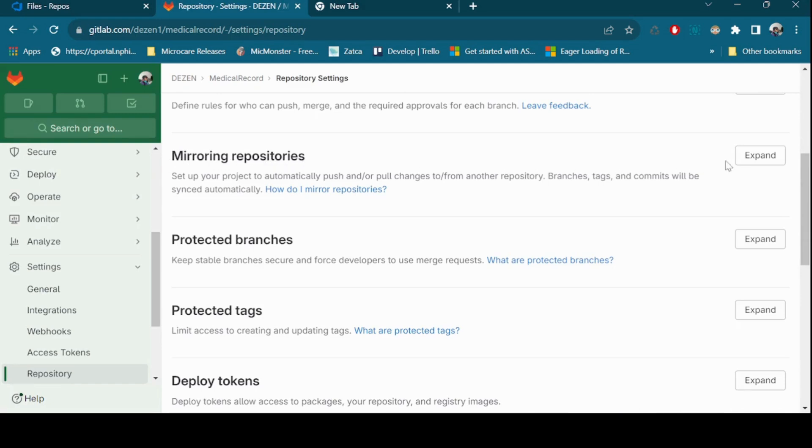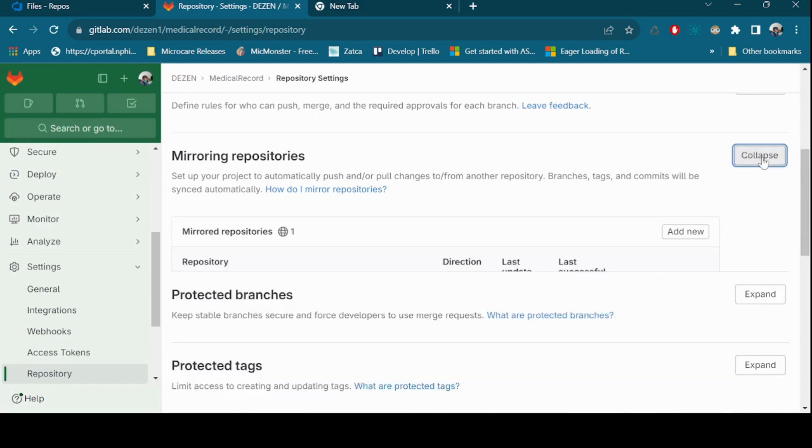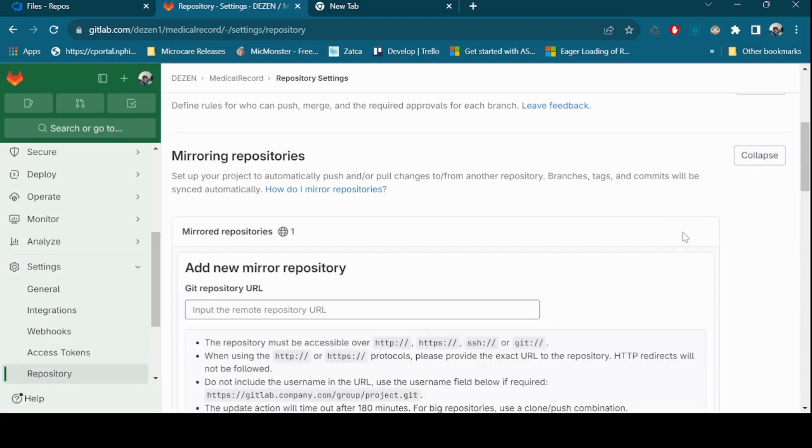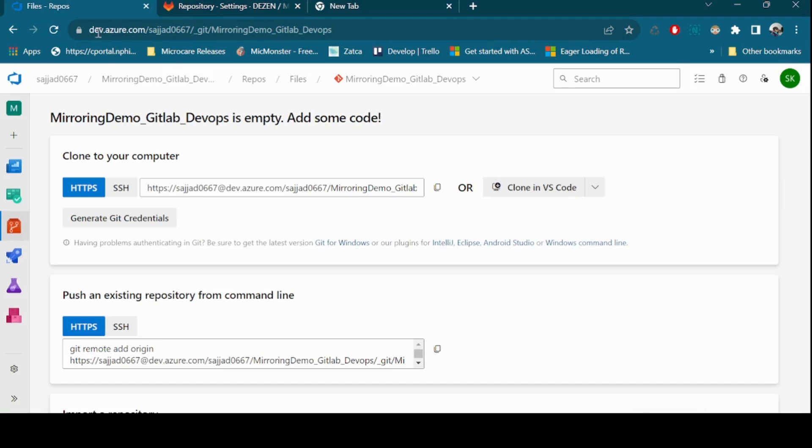Expand Mirroring Repositories. Select Add New. Enter a Git repository URL. Enter the SSH URL of your Azure DevOps repository.